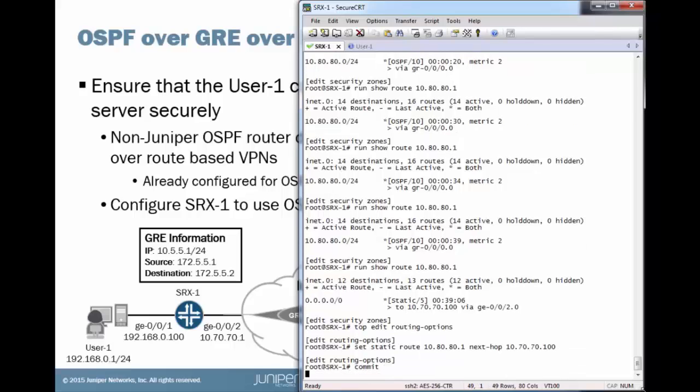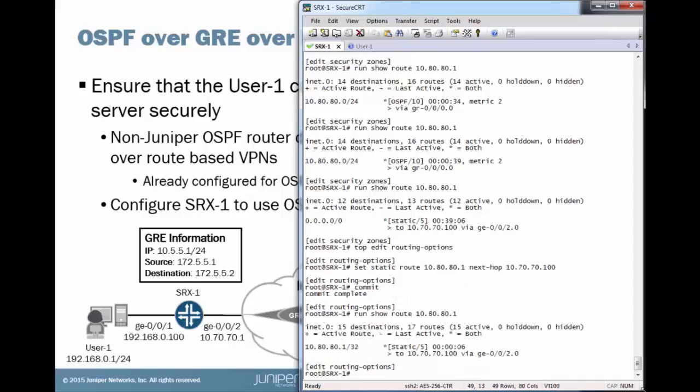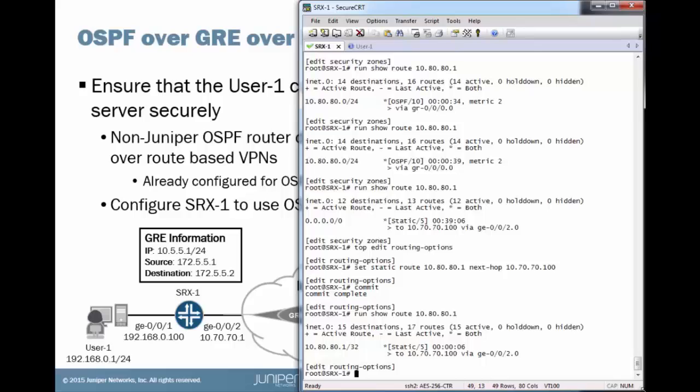And you see we're using that slash 32 route now. And that's because the longest match always wins. So, right now, we're going to be receiving a route for that, a slash 24, through OSPF. We're just going to ignore that. And then we're going to have our default route. And then we're going to have the slash 32, which is the longest match. So, that's always going to win there.